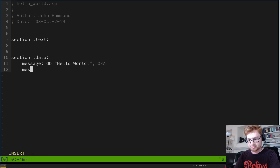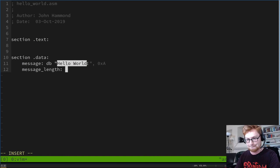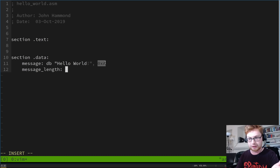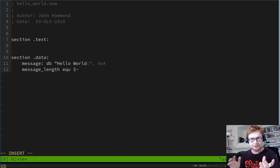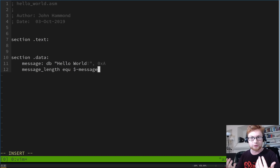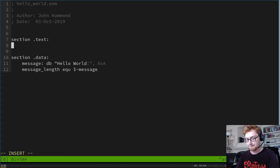I also want to keep track of the message length. You could count manually — 'hello' is 5 letters, space makes 6, 'world' adds 5 more for 11, exclamation point makes 12, and 13 if we include the newline. Or, we can use a dollar-sign-hyphen notation on the variable name, and NASM will understand that to represent the length of that variable. Then let's move up to our .text section and start writing the display logic.